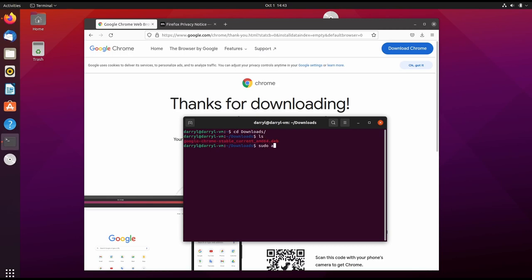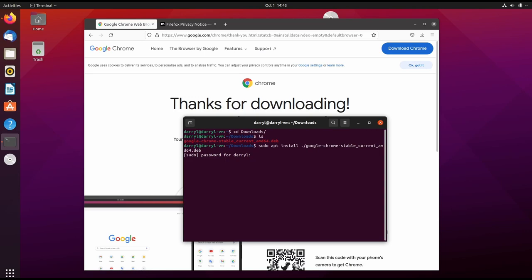We type 'sudo apt install' and then './' - the dot slash lets apt know that we are trying to install a local Debian package. We type 'google' and hit Tab to autocomplete, then press Enter. This asks us for our user password. We enter the password and hit Enter.